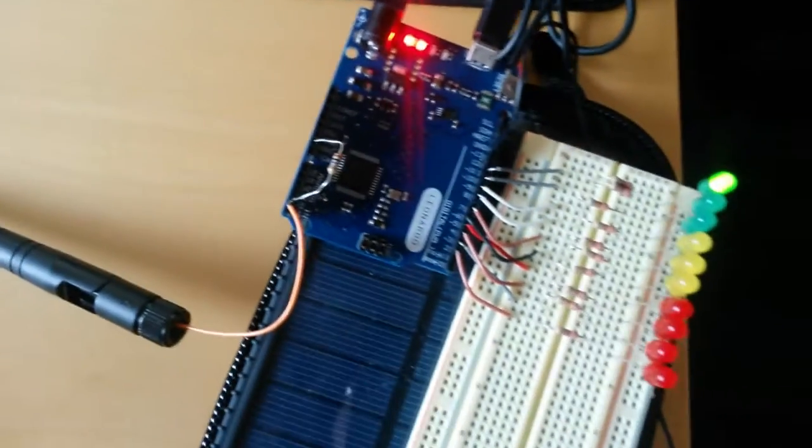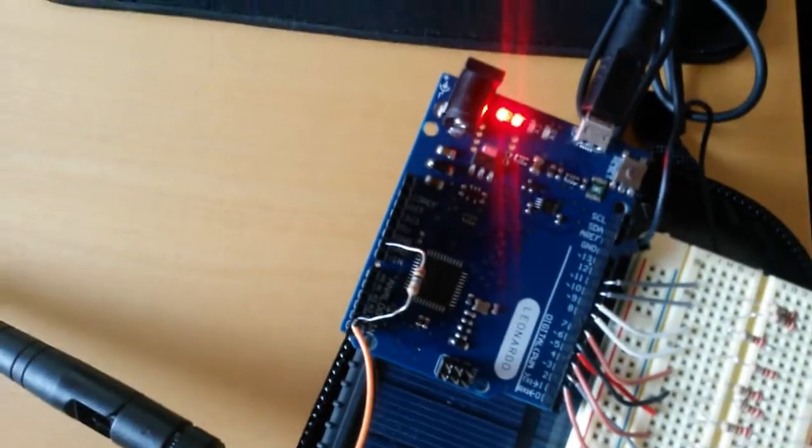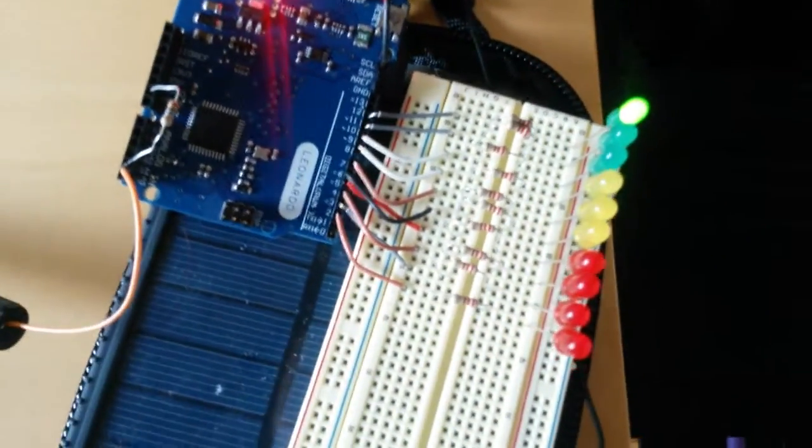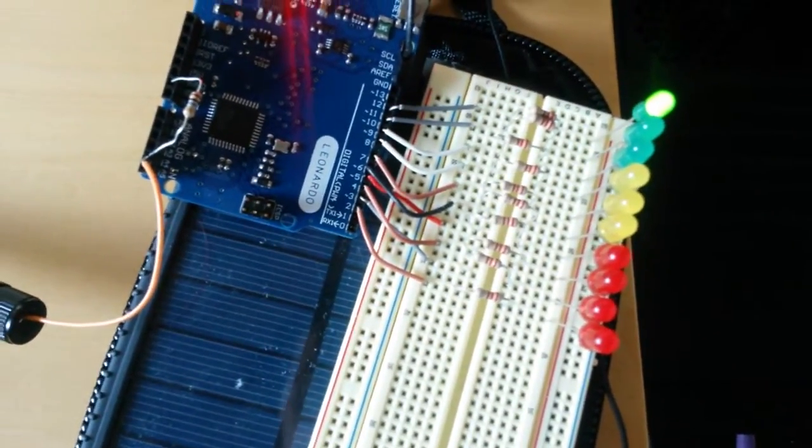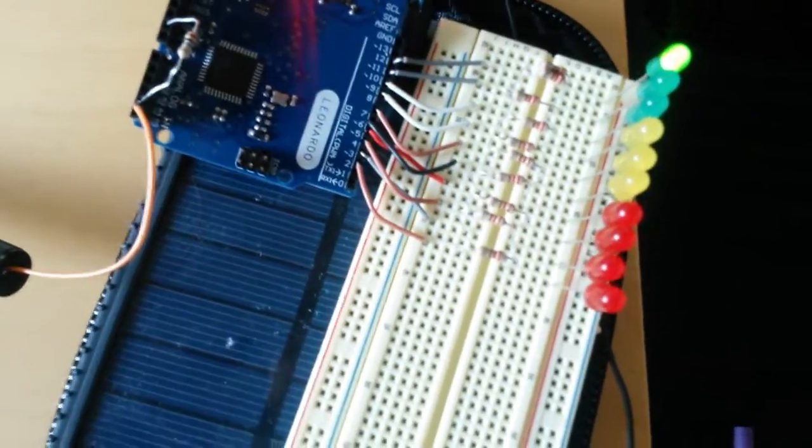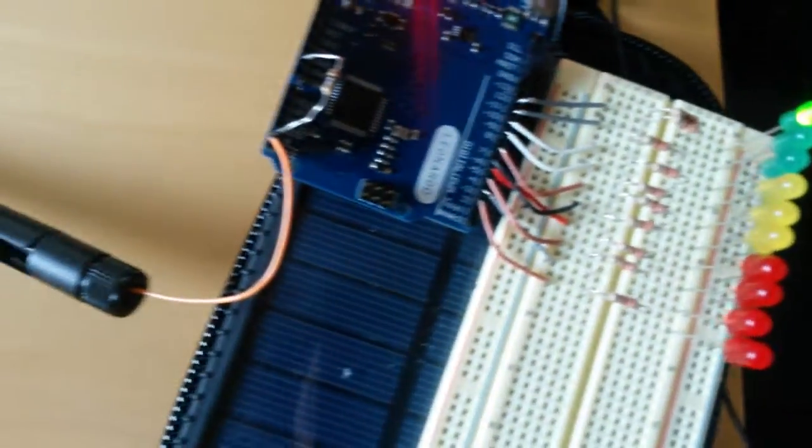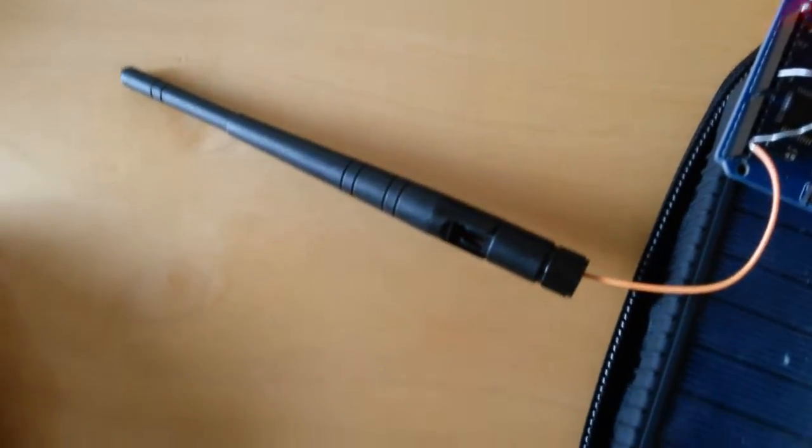Alright, so this is my homemade EMF reader using an Arduino and some LEDs to indicate the level of magnetic interference and I'm using an antenna.